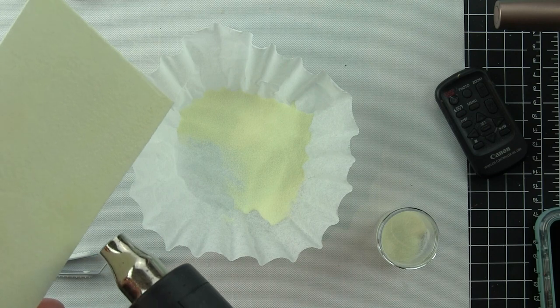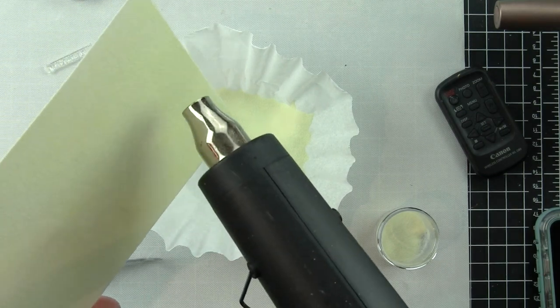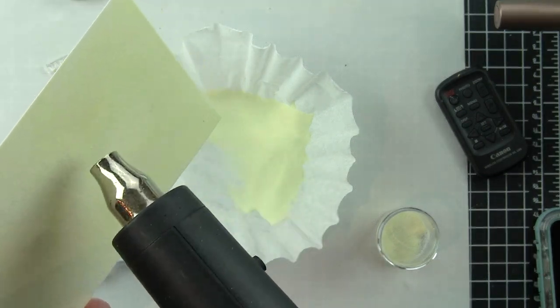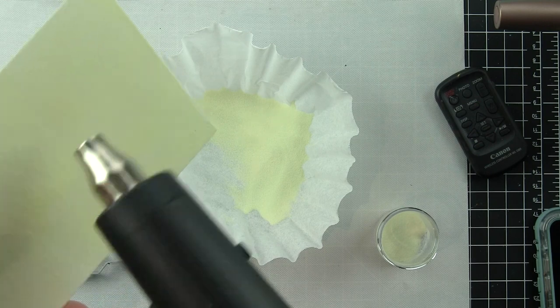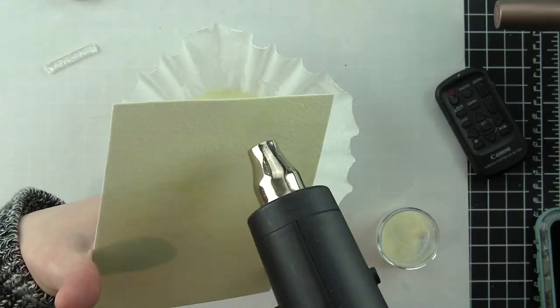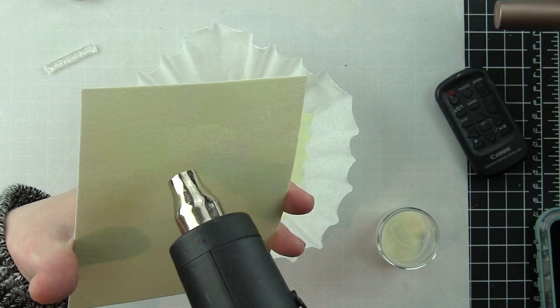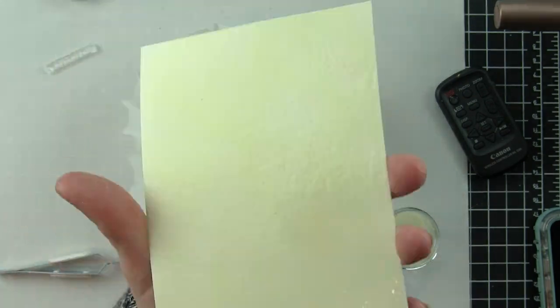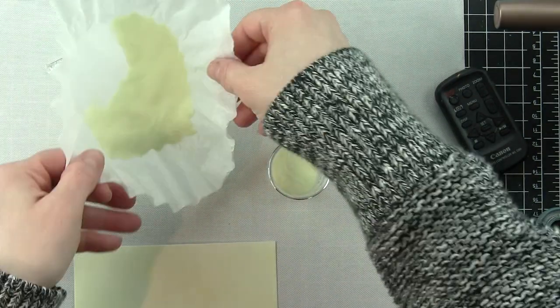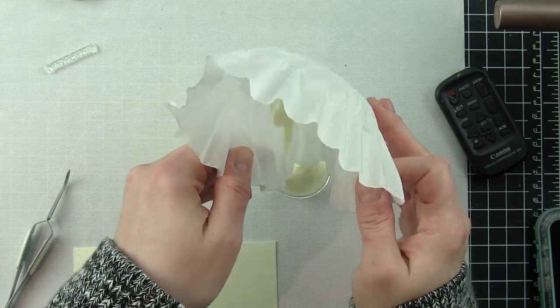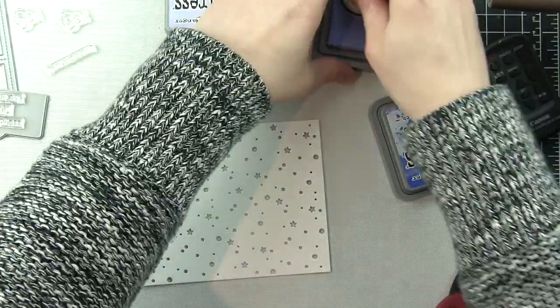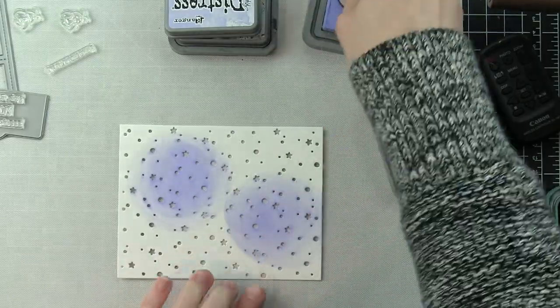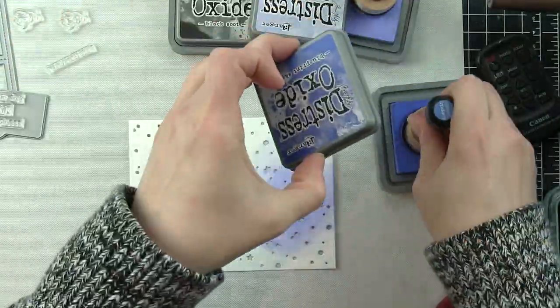I'm using a coffee filter here to catch all the excess, but when I dump it back into the container, my container is still almost completely full even after this project. Two coats of the glow-in-the-dark embossing powder is just what I needed. That's going to give it a perfect coating.